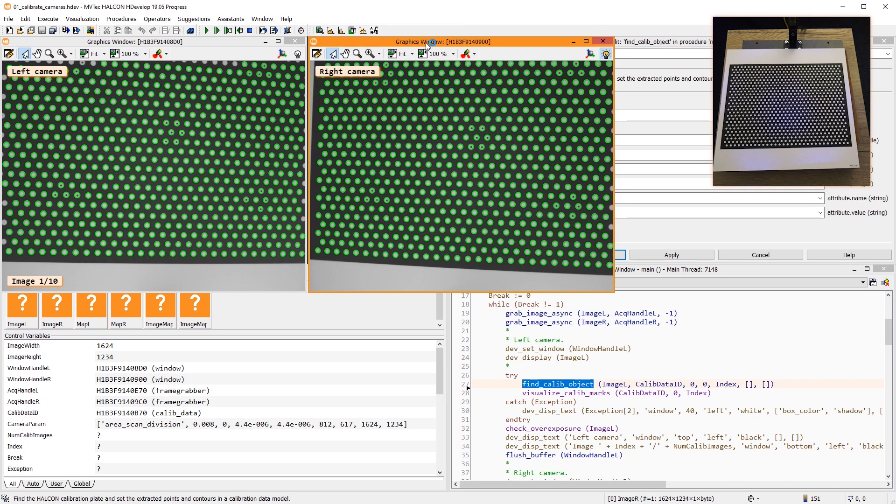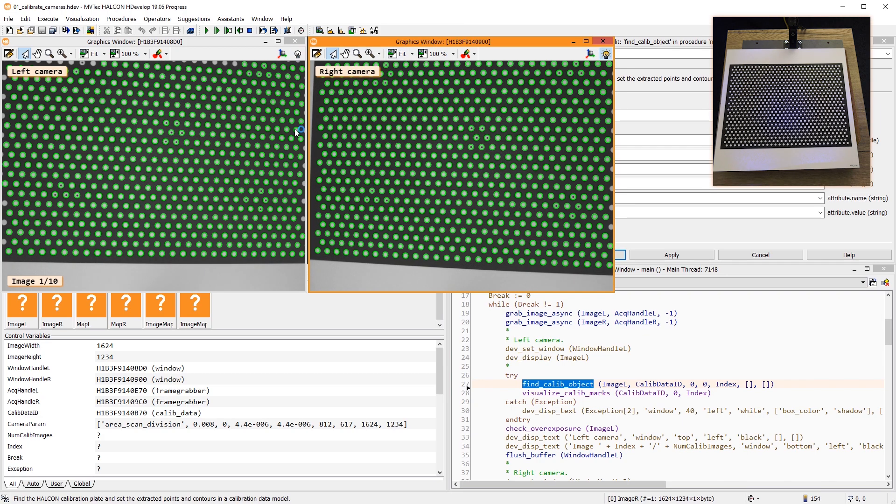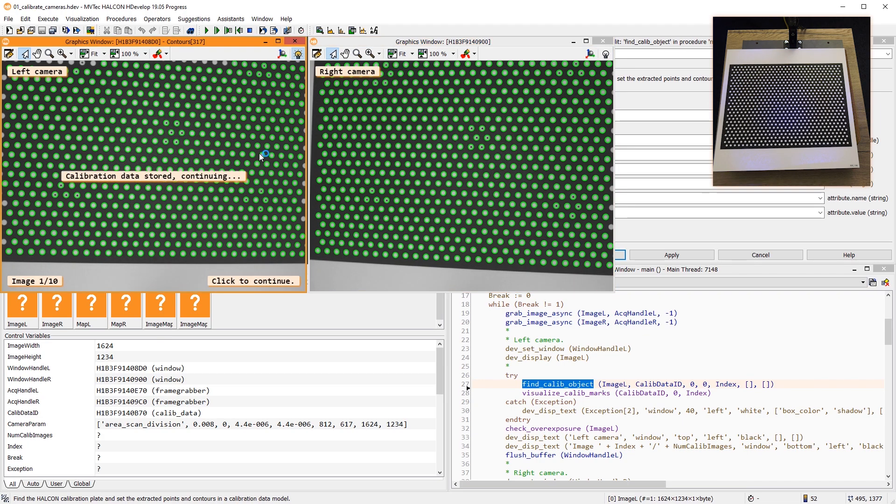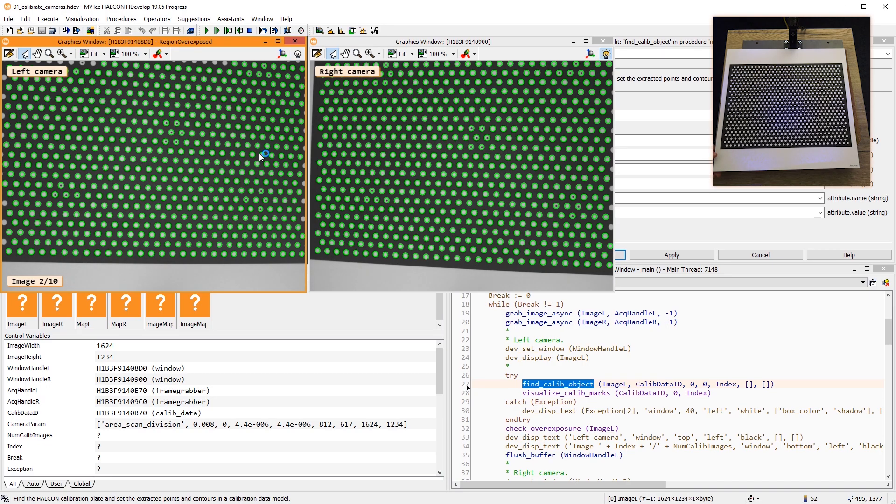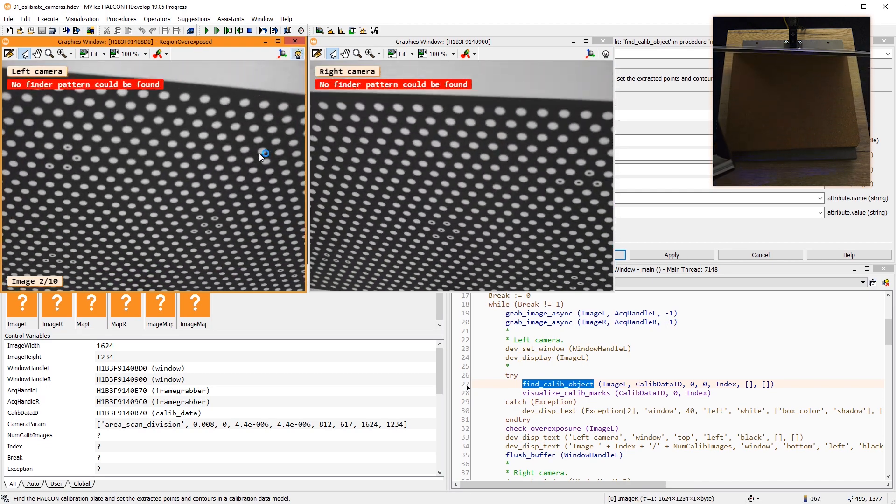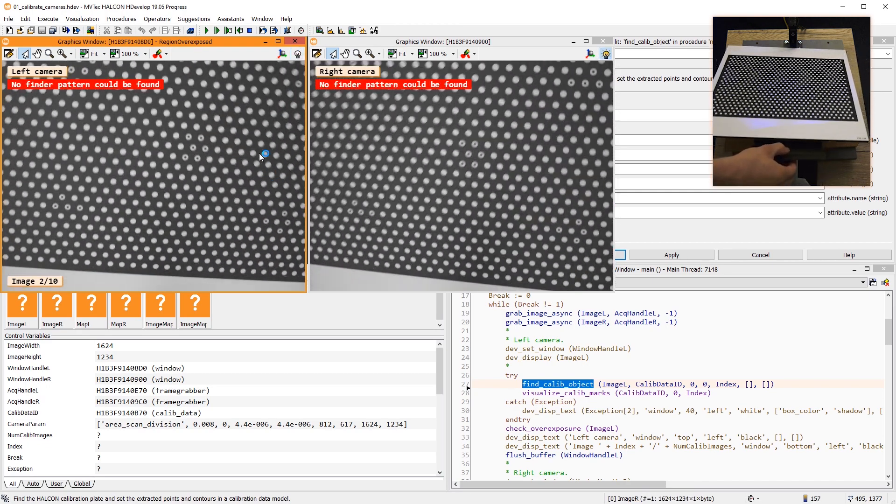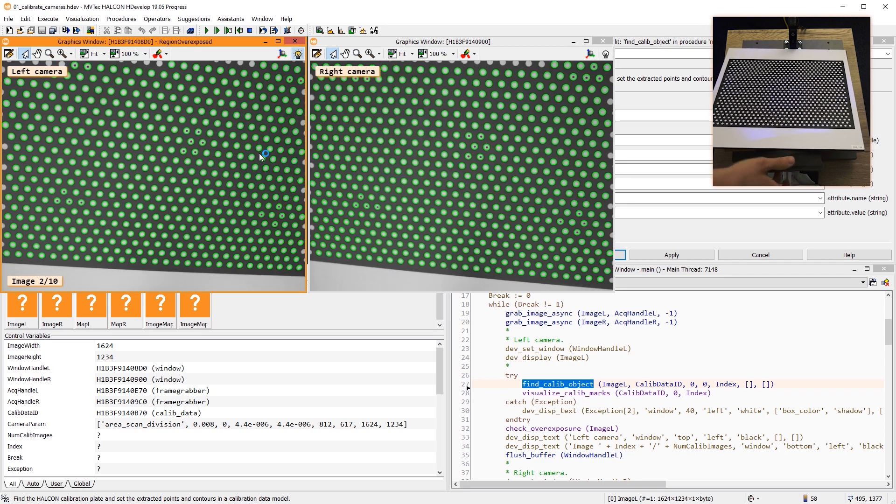Here, we store the current calibration information when clicking in the graphics window. For a successful calibration, you need to tilt the calibration plate in X and Y directions.